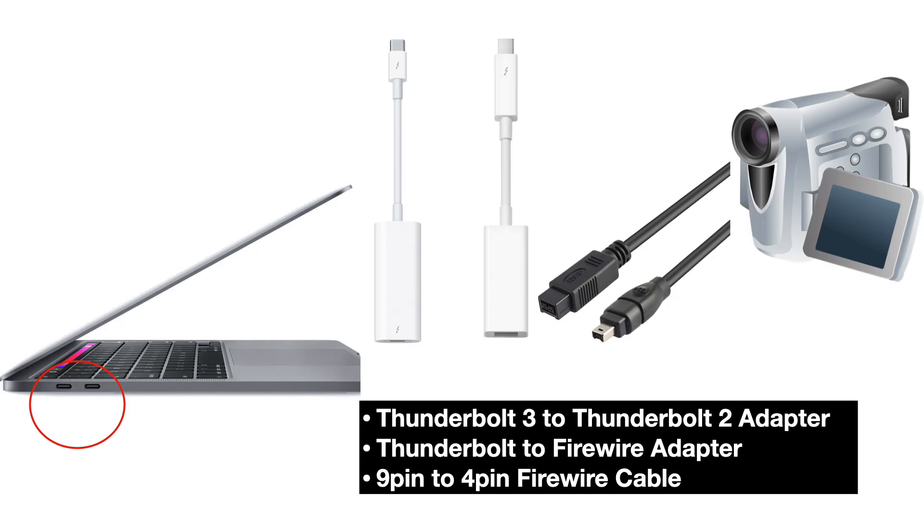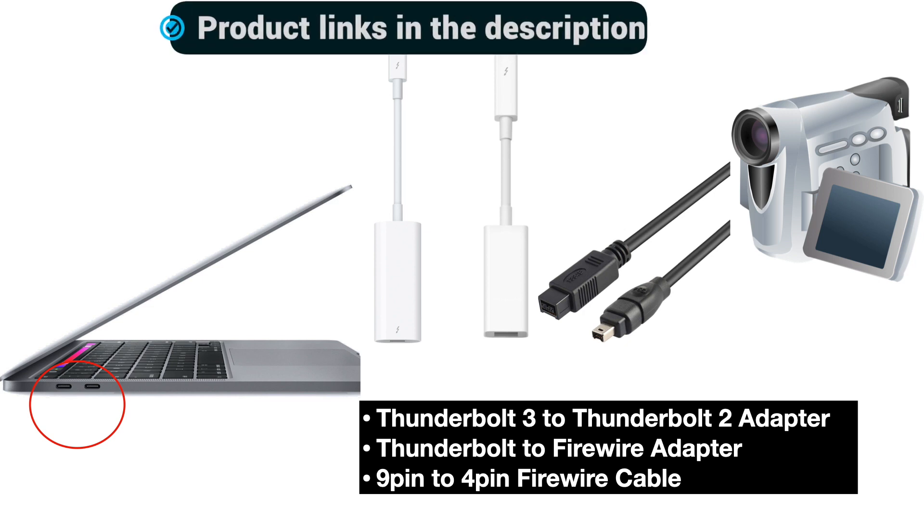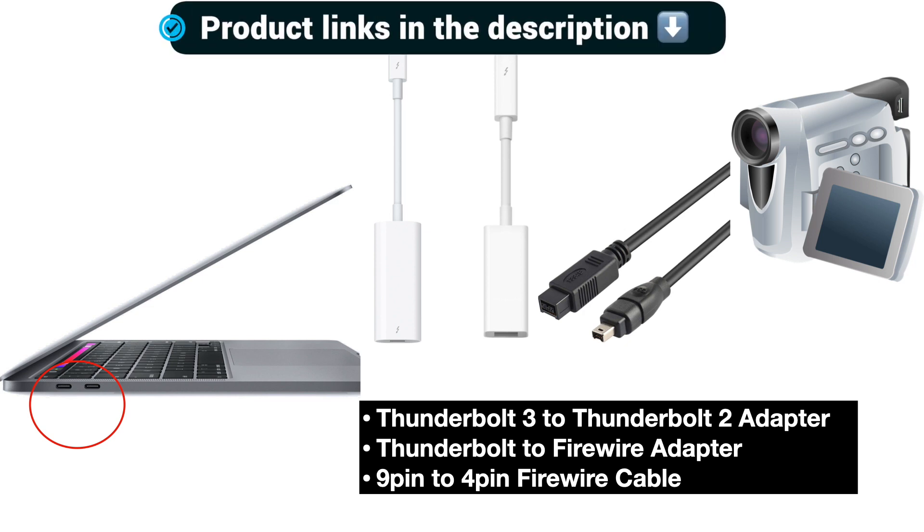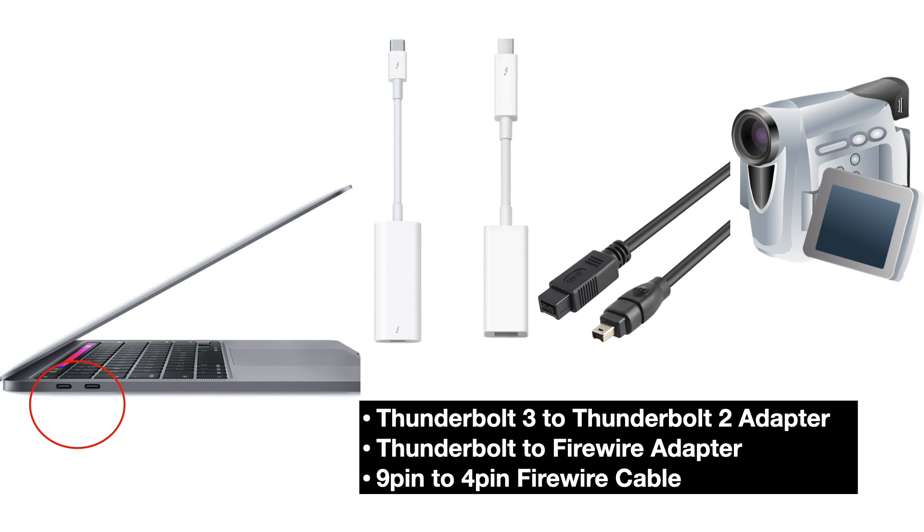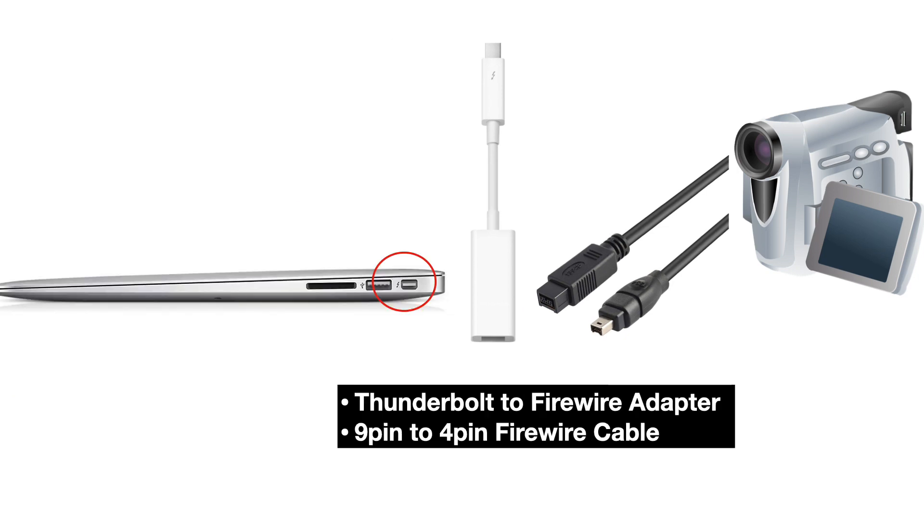The next step is to get the necessary cables and adapters. If you're using a USB-C Mac, that could be a USB-C MacBook Air, MacBook Pro, anything with USB-C, you're going to need the Thunderbolt 3 adapter, followed by the Thunderbolt to Firewire adapter, and a 9-pin to 4-pin Firewire cable as well. If you're using an older MacBook Air or MacBook Pro or even iMacs that are pre-USB-C, then you're just going to need the Thunderbolt to Firewire adapter and also a 9-pin to 4-pin Firewire cable.